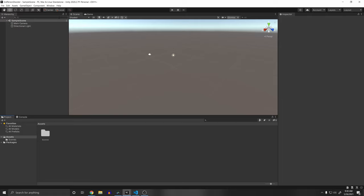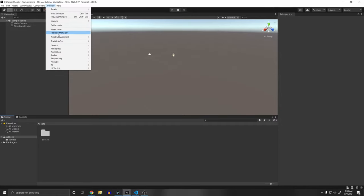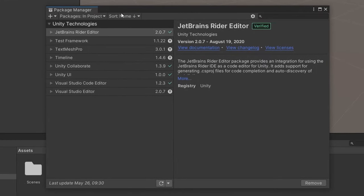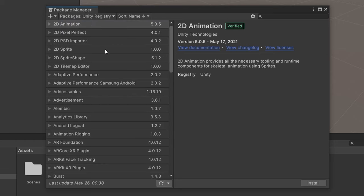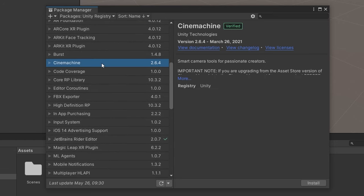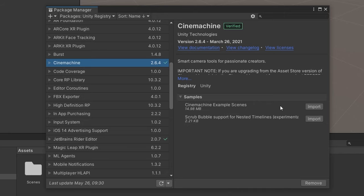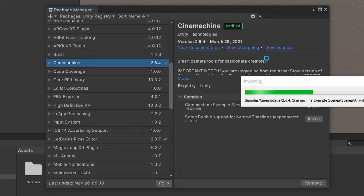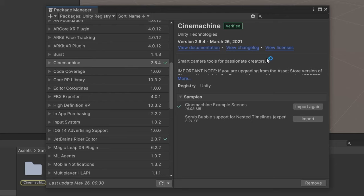Once you have your project loaded, the first two things we're going to need are the packages: the input system and Cinemachine. Go to Window > Package Manager, then go to Packages > Unity Registry and scroll down until you find Cinemachine and install that. Also download the Cinemachine example scenes because they have a third person sample we're going to be using, so we don't have to reinvent the wheel.